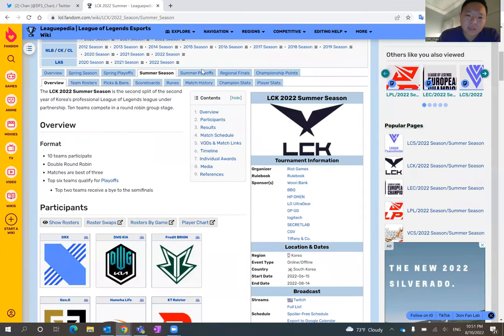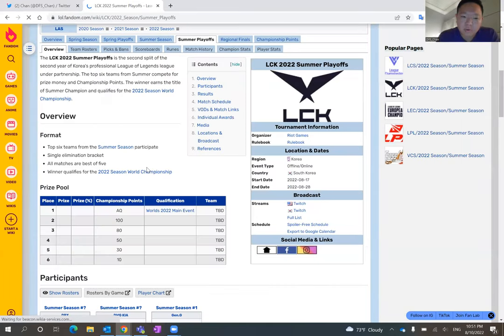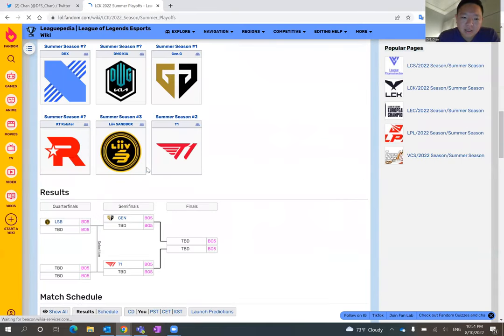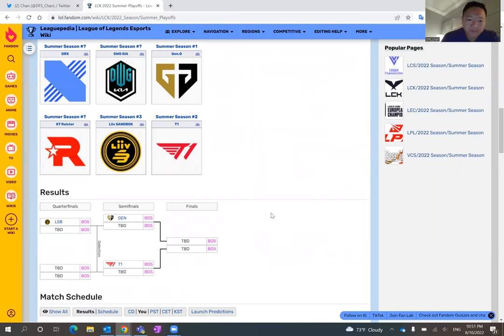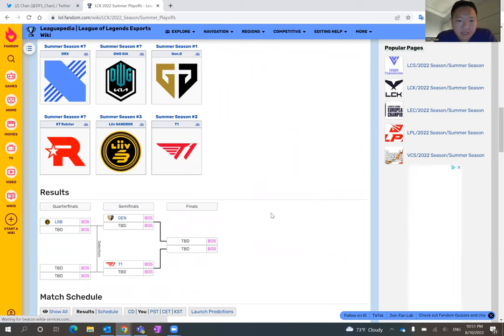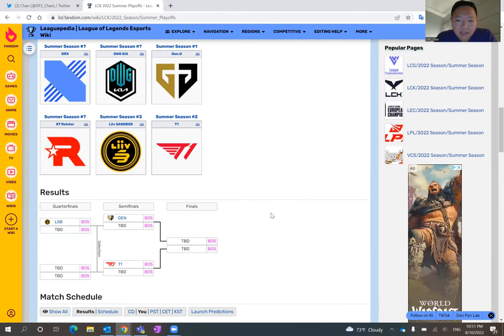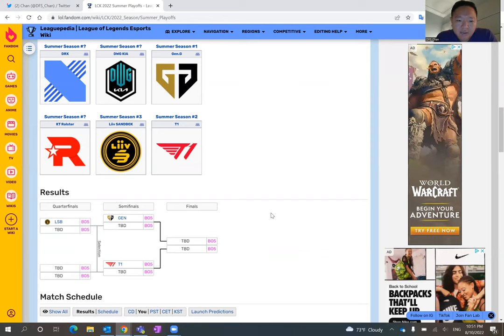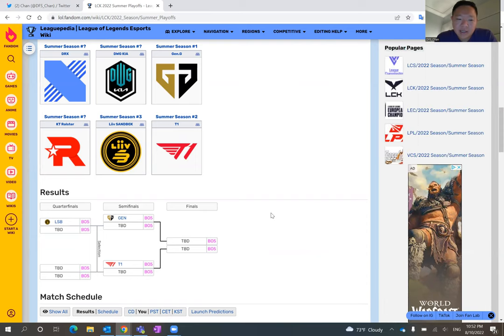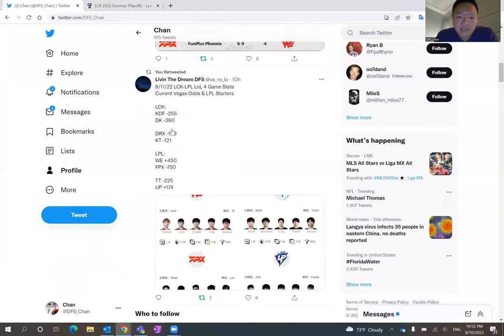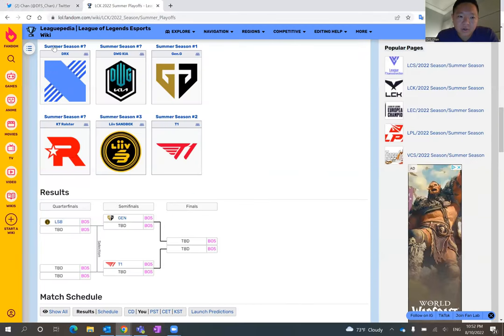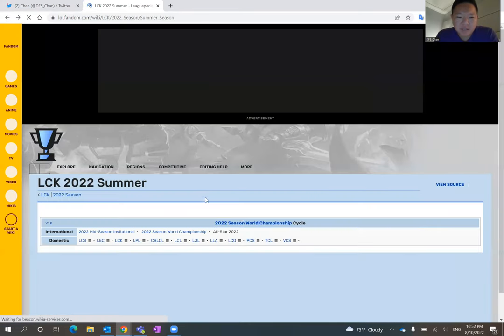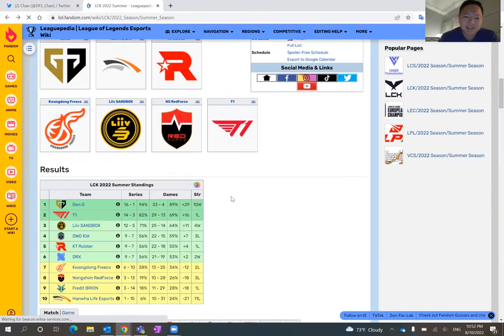Whoever wins this matchup between KT and DRX will become the fifth seed in my opinion. So let's look at what the playoff bracket looks like and how important it is to secure that spot. So as you see here, T1 and Gen.G have clinched their buys from the quarterfinals and have advanced to the semifinals already for the summer spring split playoffs as the number one and number two seed, respectively.